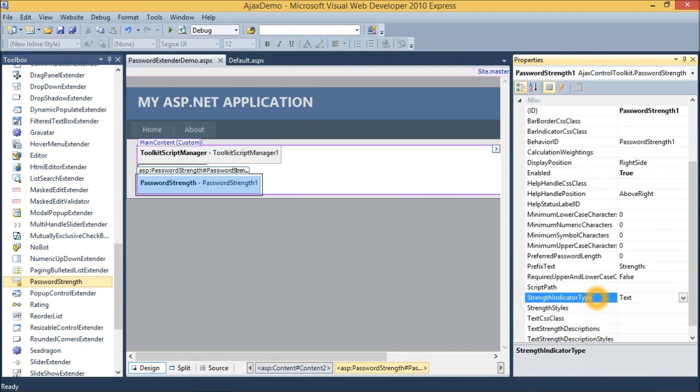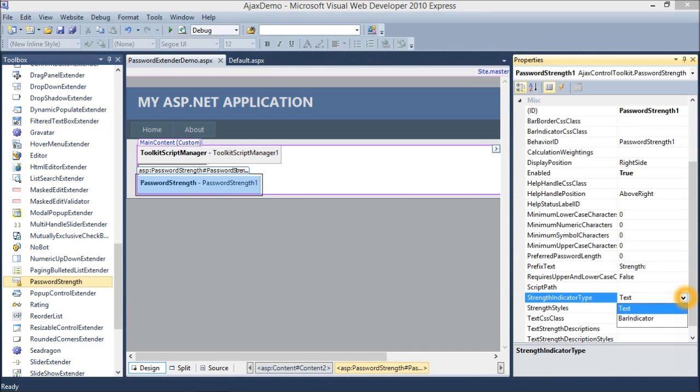Then strength indicator type provides information on how to present the strength of the password. There are two types of strength indicators: first is text and second is progress bar.